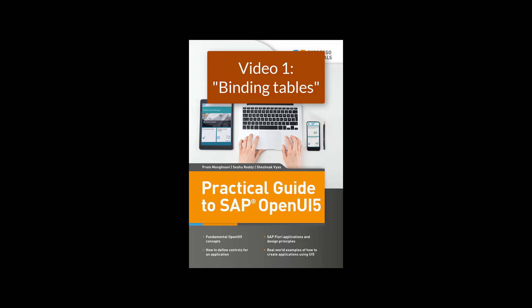In this video, you will learn how to add a table control to an application and how to bind the content to the table.